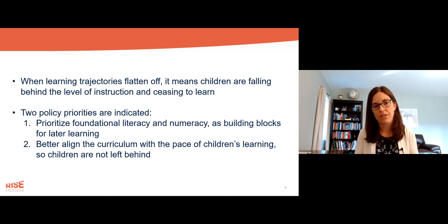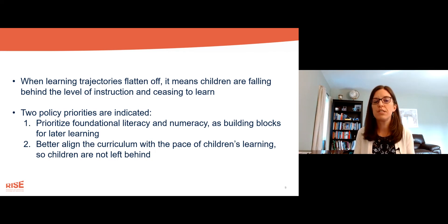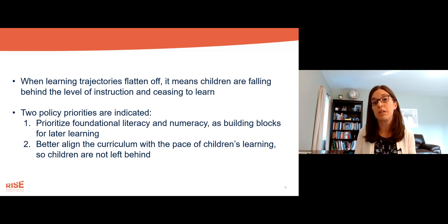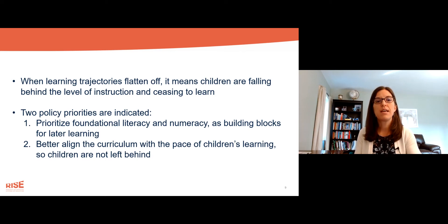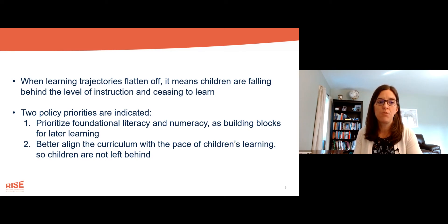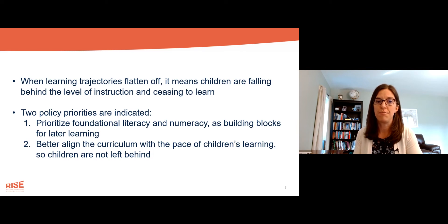Two policy priorities are indicated. The first is to prioritize foundational literacy and numeracy as building blocks for later learning so that those learning trajectories don't flatten off. The second is to better align the curriculum with the pace of children's learning so that children are not left behind.